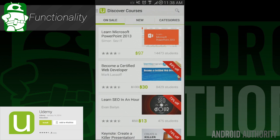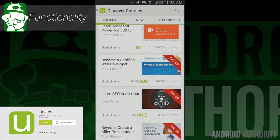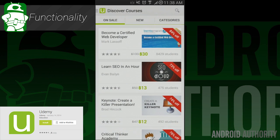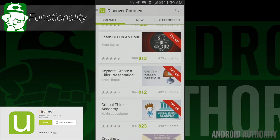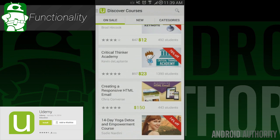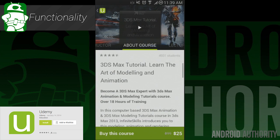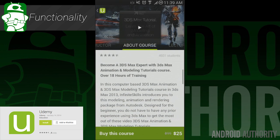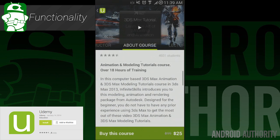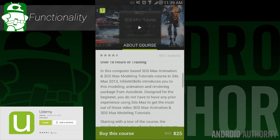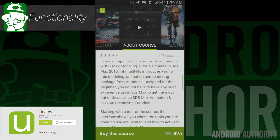So what does this app do? It's essentially a wrapper application for Udemy's online learning platform. You can use this app to browse, purchase, and view content in a variety of courses that range from learning a second language to software development, cooking, to graphic design, and pretty much everything in between.